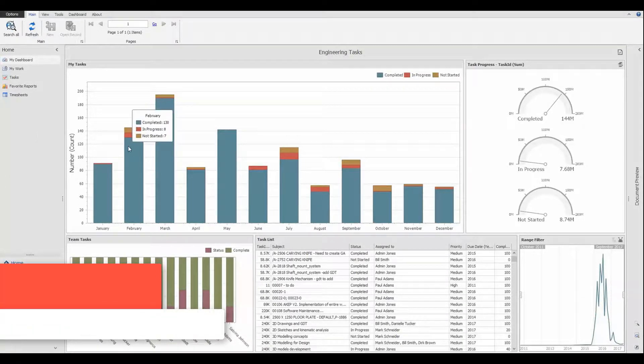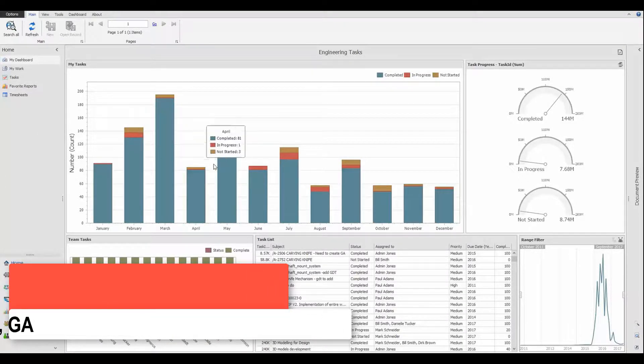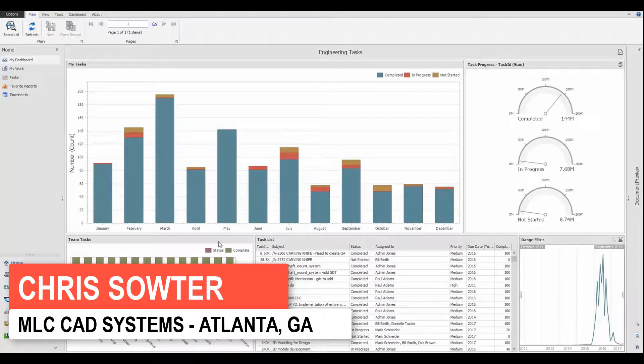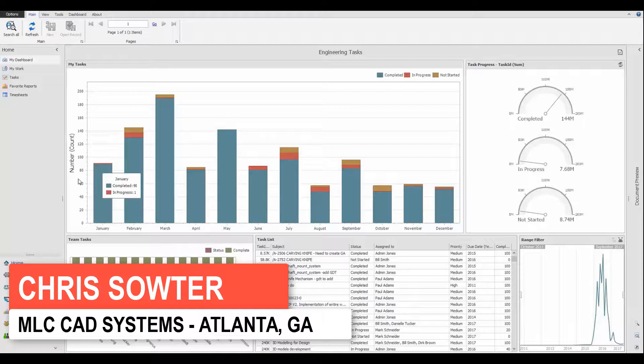Hi, this is Chris Sauter with MLC CAD Systems, introducing you to a new product offering in SolidWorks 2018 called SolidWorks Manage.